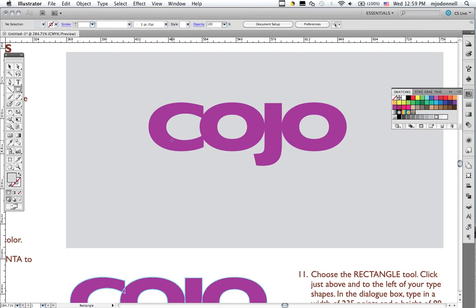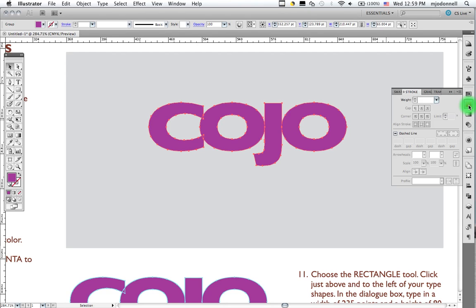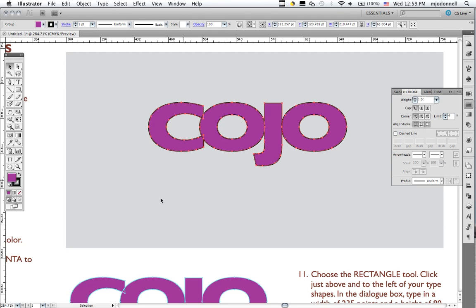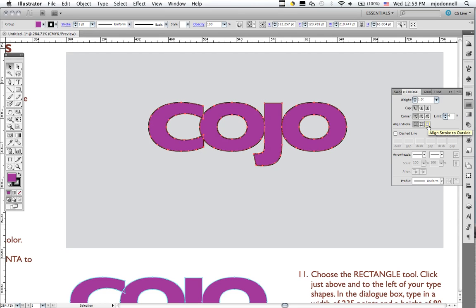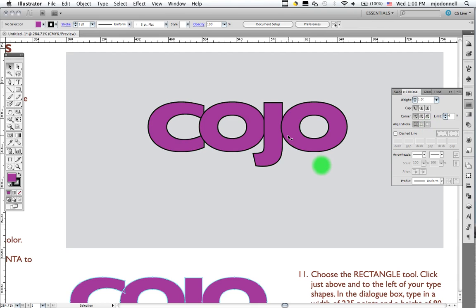Now we can dress this up a little bit by applying various things to it. But one thing we can do, we'll select our type, is we could put a stroke on it. And when you put strokes on type, I'm going to put a one point stroke. And it's a black stroke. You see how that works. One thing we want to do is put that stroke on the outside of our letter. See that right there? Align stroke to outside. And the reason we do that is because otherwise the stroke starts to degrade the letter form.